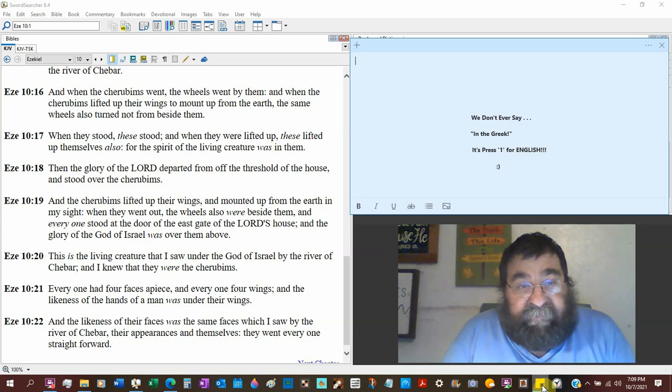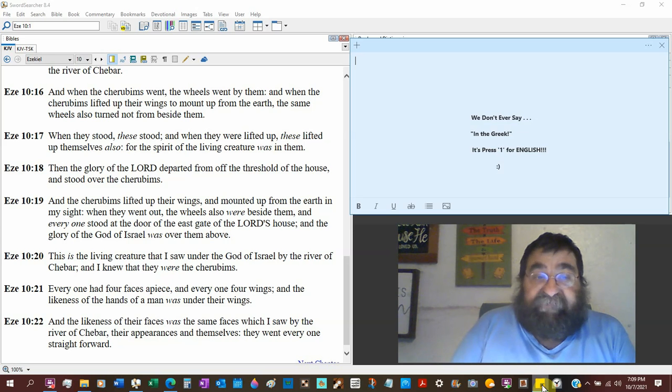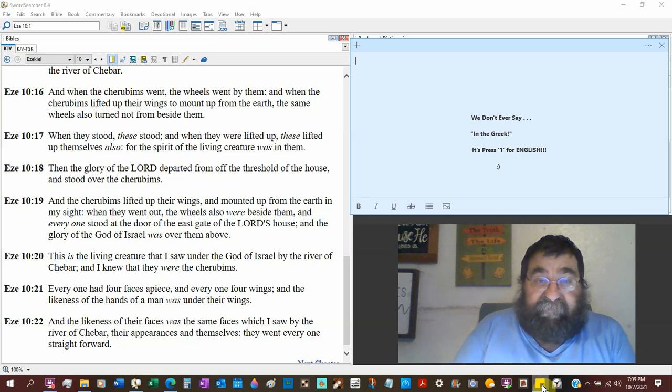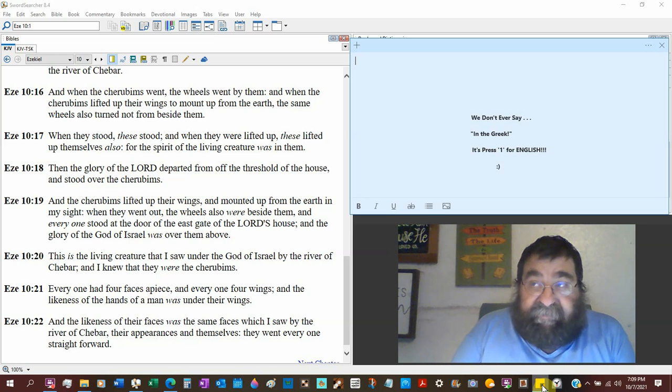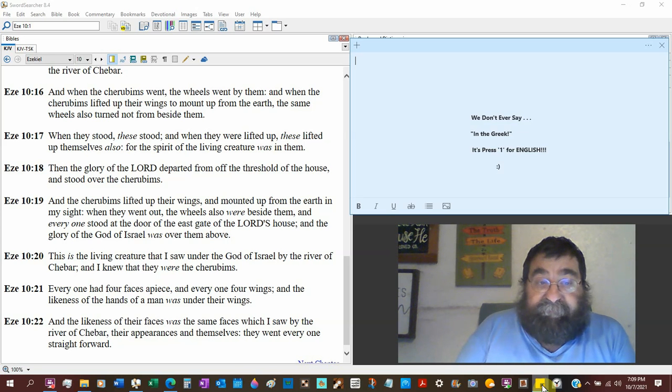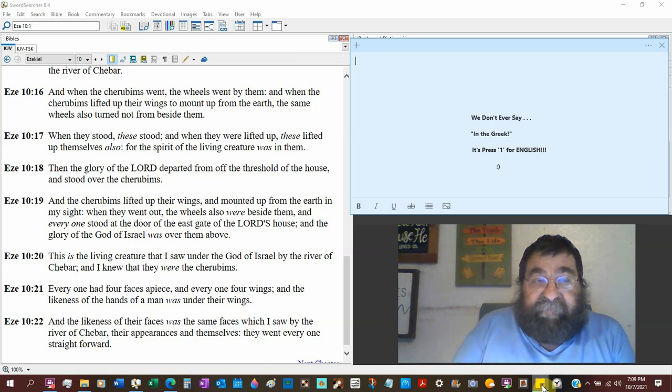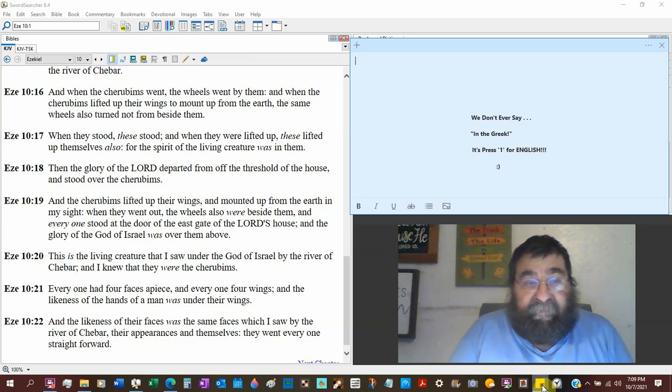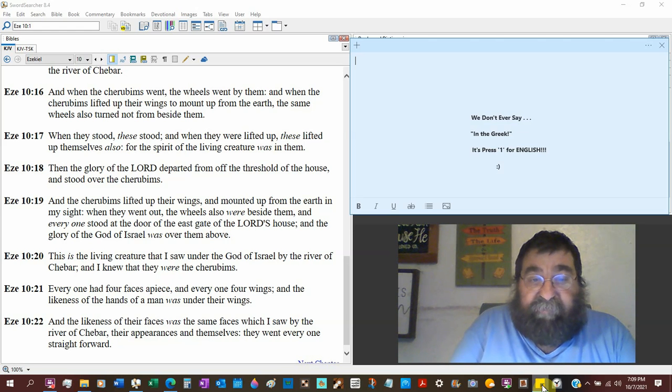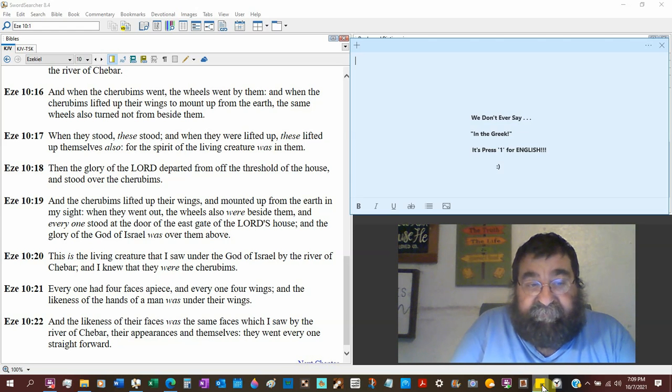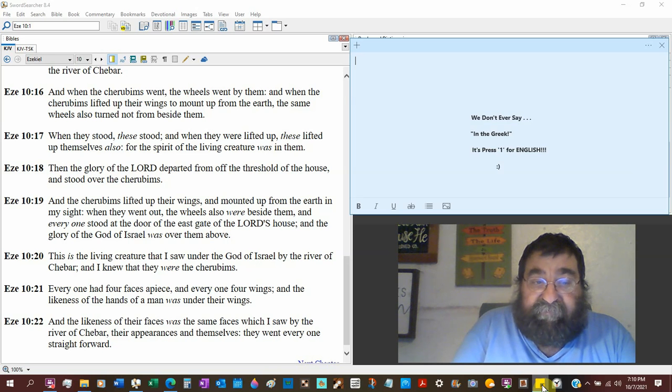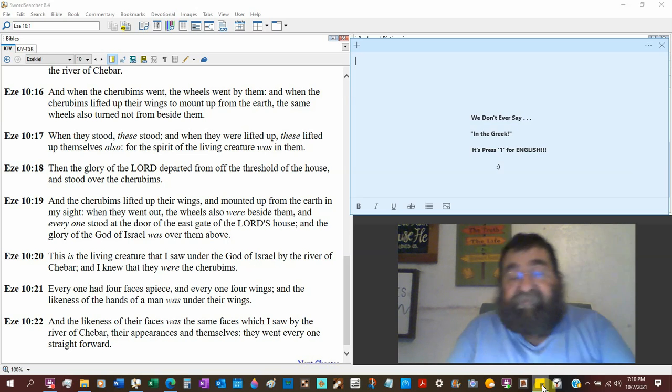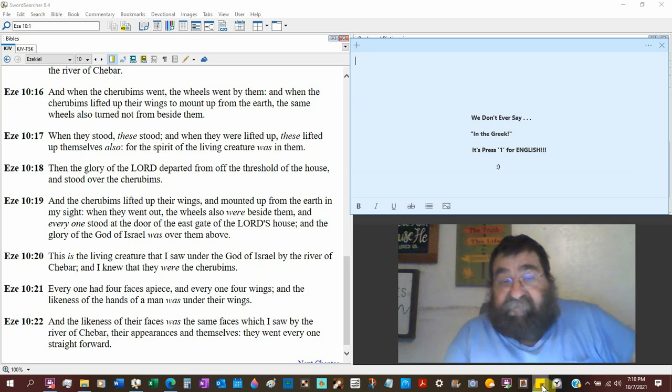Then the glory of the Lord departed from off the threshold of the house of the temple, and stood over the cherubim. And that firmament that was likened to a throne. And the cherubim lifted up their wings and mounted up from the earth in my sight. And when they went up, the wheels also were beside them. And everyone stood at the door of the east gate of the Lord's house.